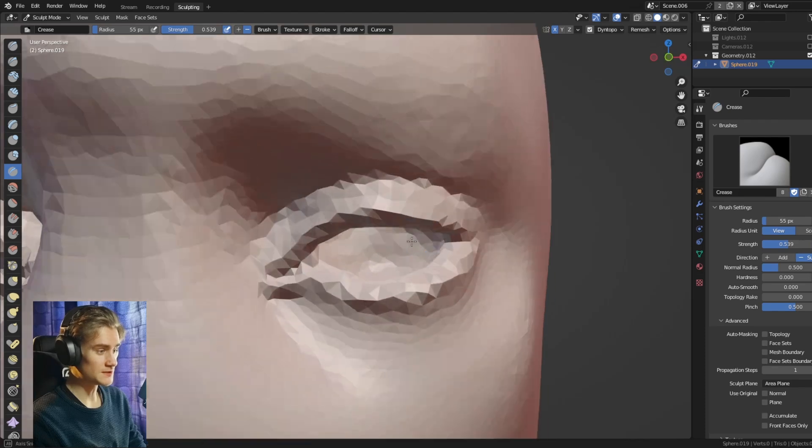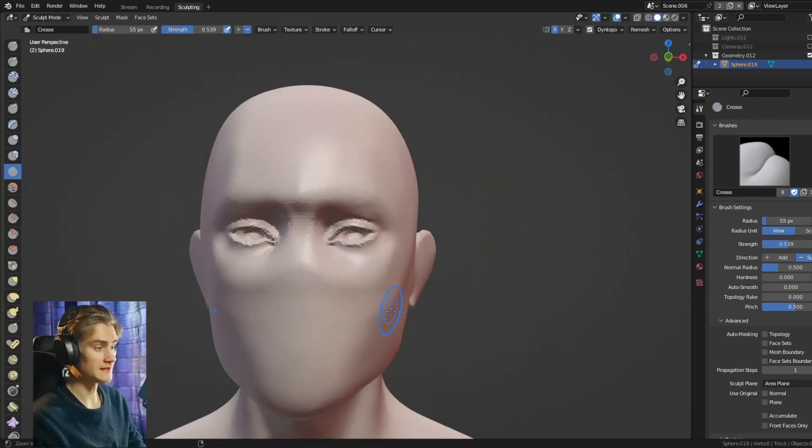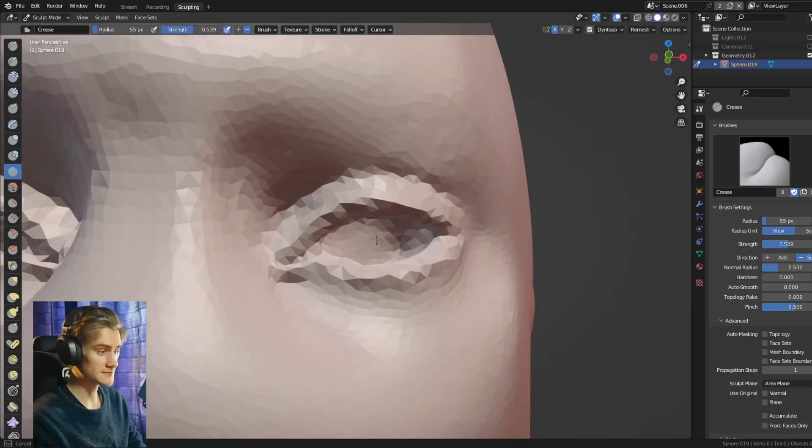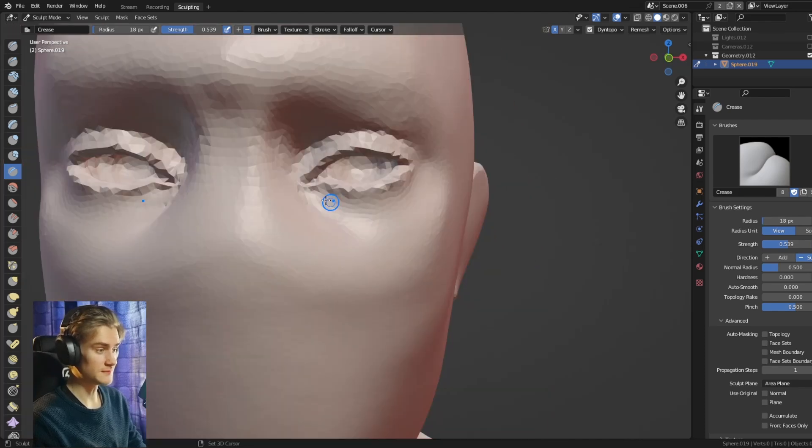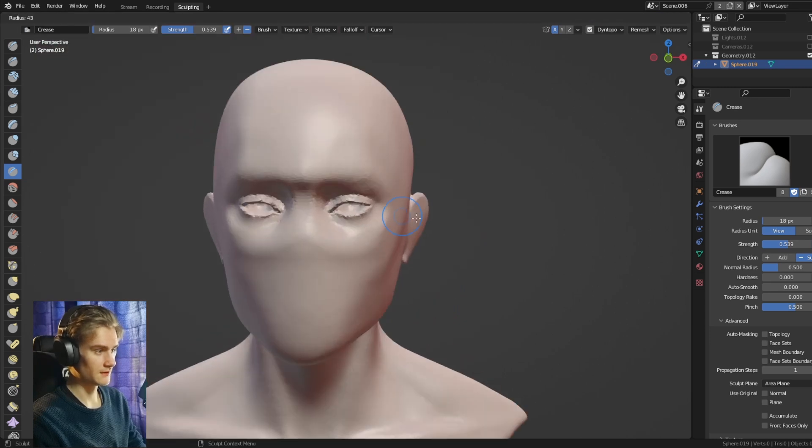You can now decide which method you like the most and get into it and use it for your next sculpt to hopefully be able to sculpt a better looking eyeball.